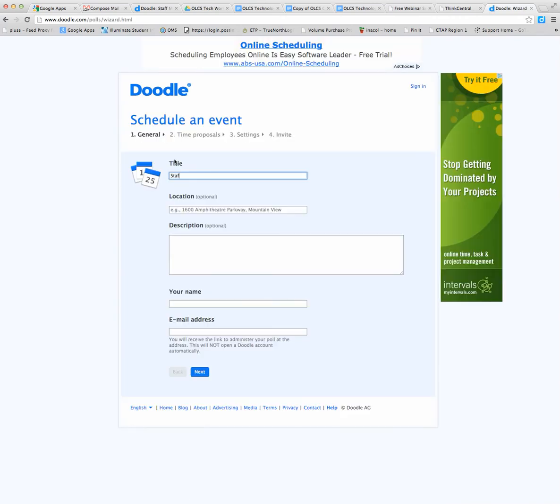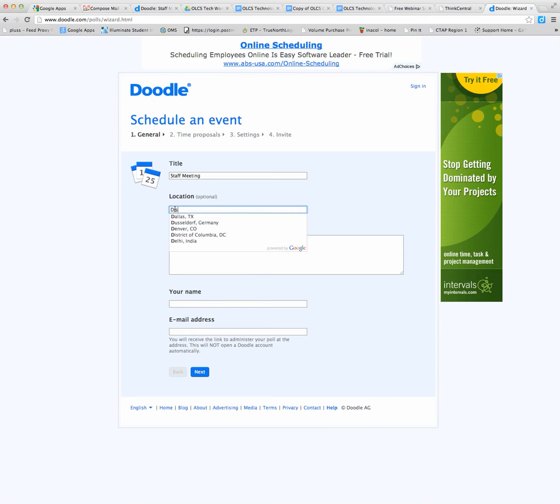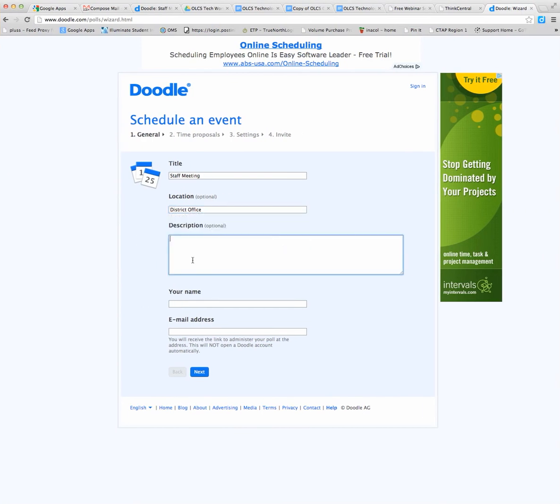Go ahead and name your event. You can write a location if you'd like to, and a description if you want one.